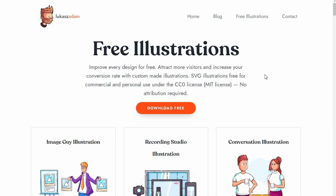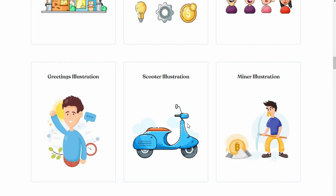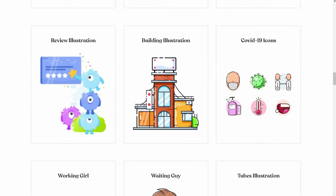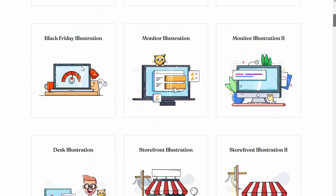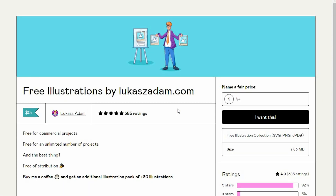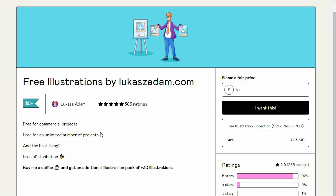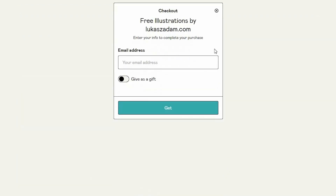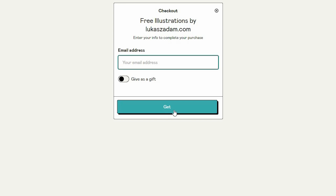Our second website is lucasadam.com. You will get free illustrations here. This website is powered by Gumroad, and it basically works like this: you will click on the download free button, then place your email address, and you will get access to the file.